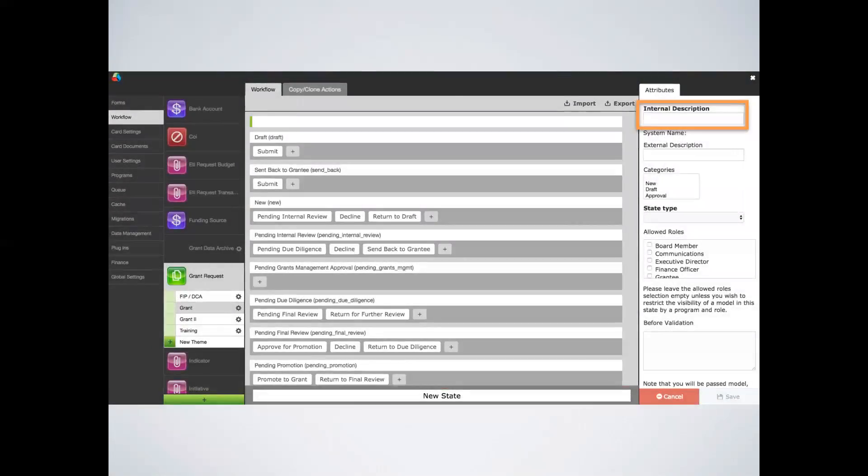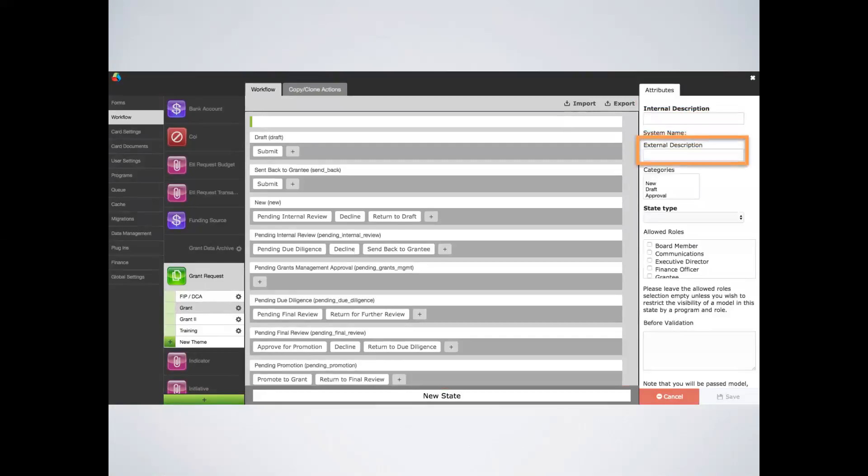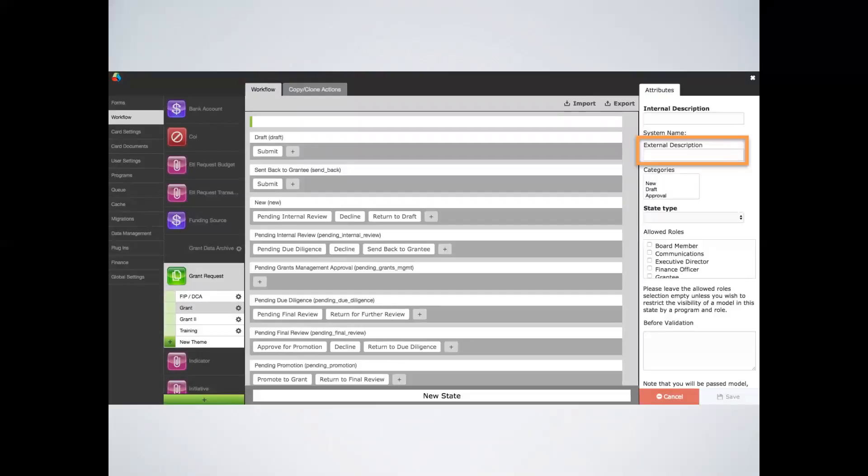Next, you will see the attributes menu populated over to the right. First, fill out the internal description. The internal description will be the back-end field name. Then you will add an external description, and this is the label that the grantee will actually see. A helpful tip to take note of is that you can label the state here as whatever you would like the grantee to see. For instance, if you have a grant competition and you want to notify the winners all at the same time, you wouldn't want certain applicants to know that their application is still in pending president's review. Therefore, you could modify the external description to simply state pending.